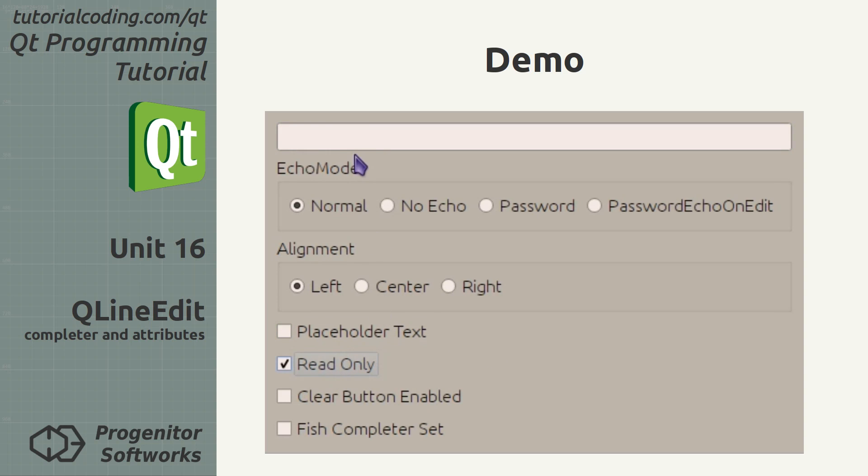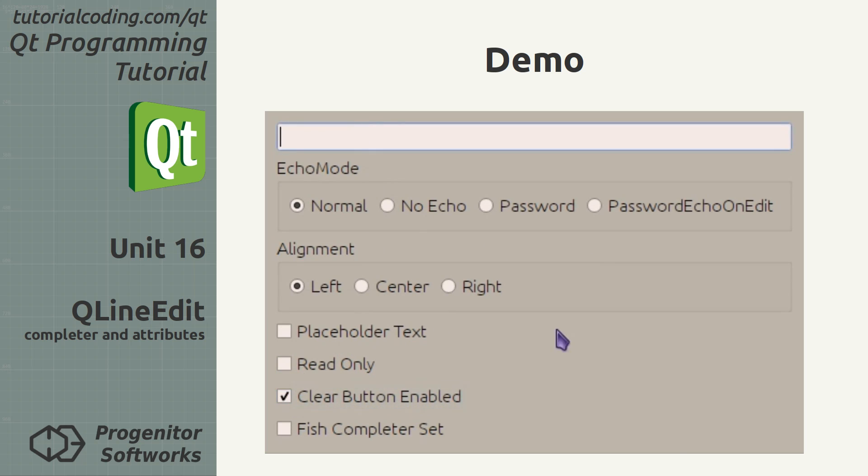Read-only mode disables editing. An embedded clear button can be enabled.